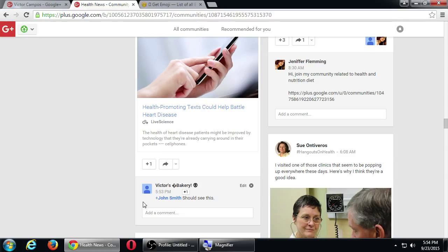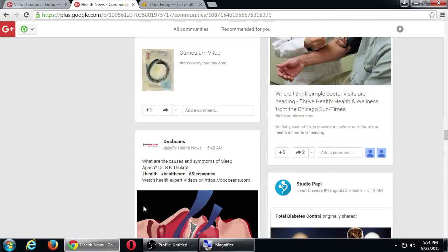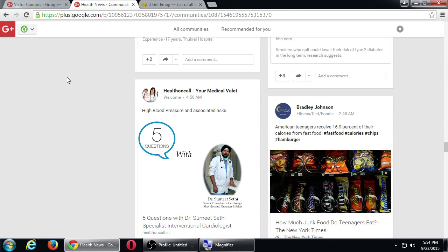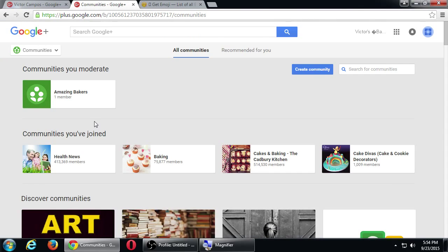The best way to make sure the mention reaches the right person is to first have them circled — circle them so you're connected, and then the connection should show up first. If you're not connected with them, they might be the 40th name and it only shows you five or six, so you might not see it. You can also put in an email address if you know it.